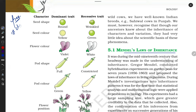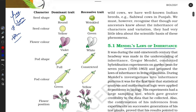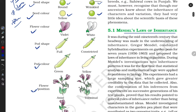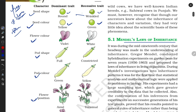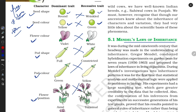Mendel took the pea plant with seven to eight characters. The pea plant is easily available, it is an annual plant, and anyone can study it in a very short time. He calculated some characters: seed shape — whether the seed is round or wrinkled; seed color — whether the seed is yellow or green; flower color; pod shape; pod color; flower position; and stem height — whether it is tall or short.